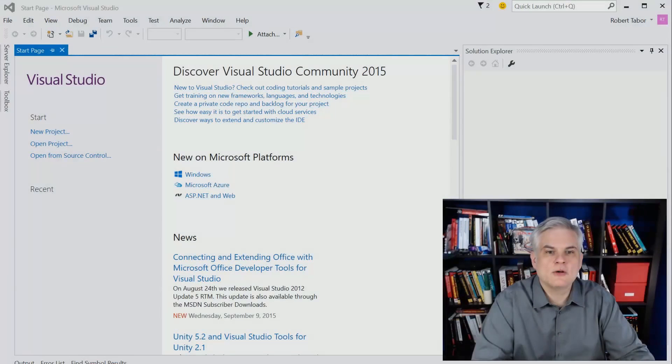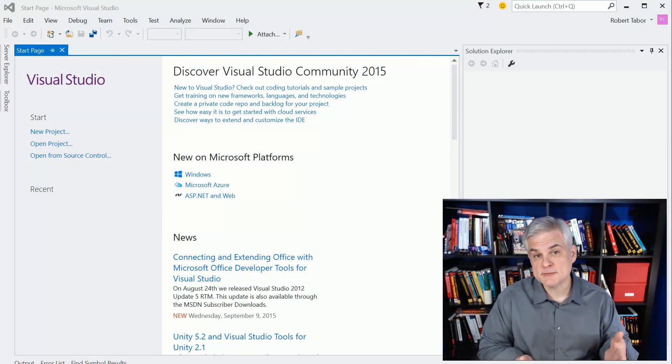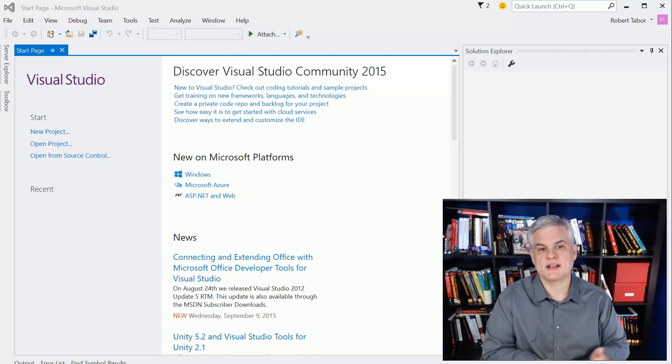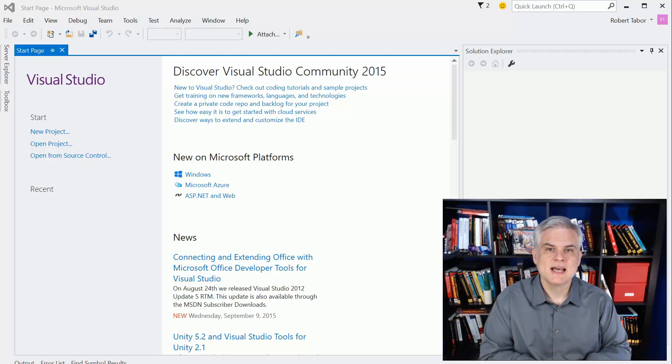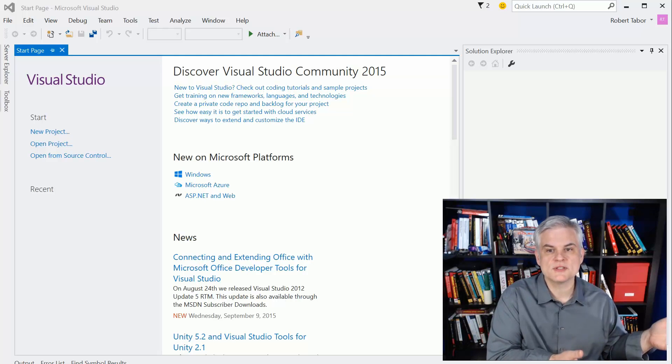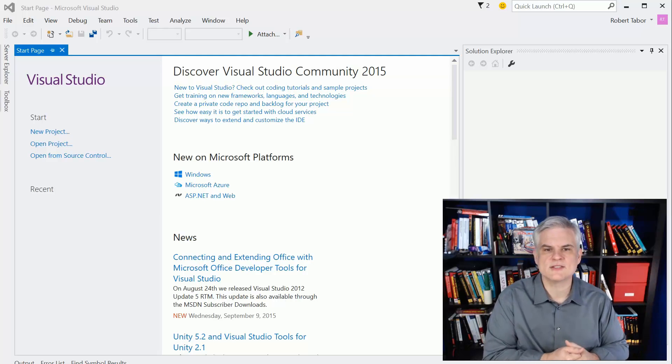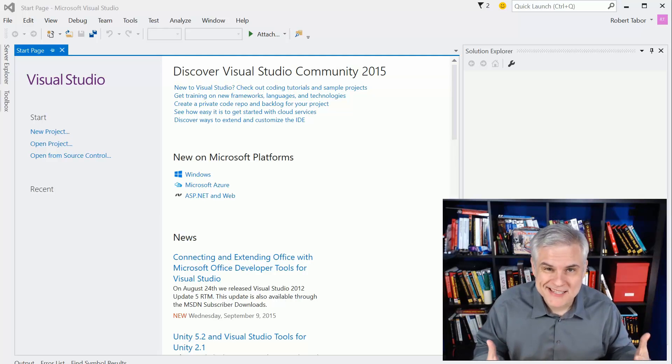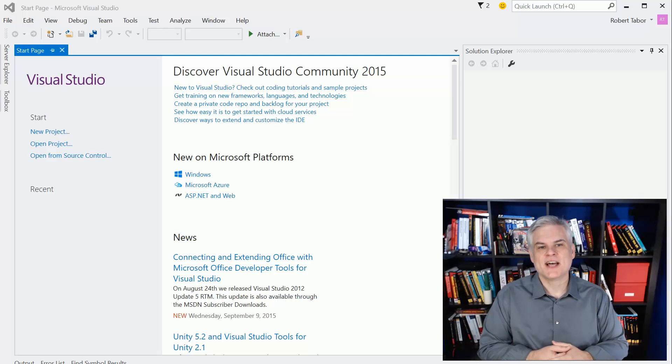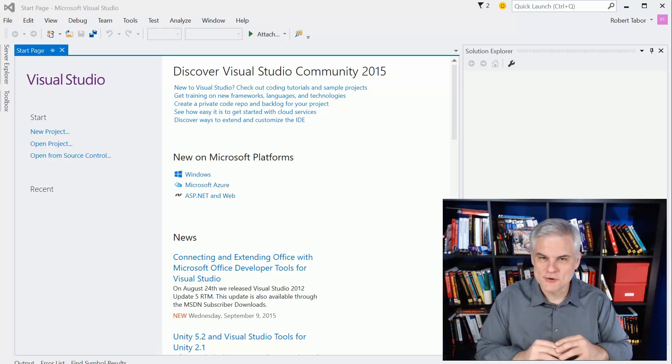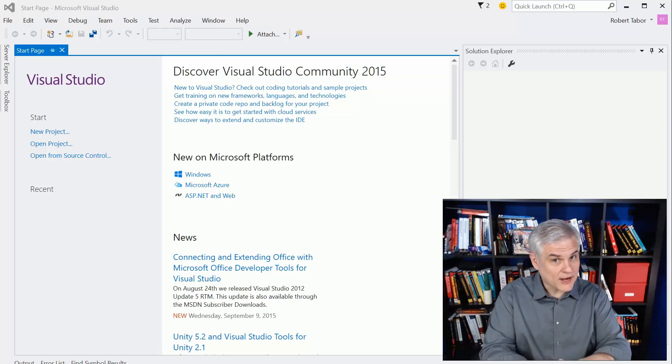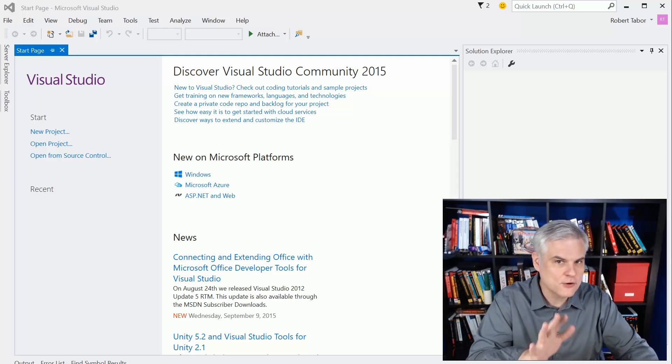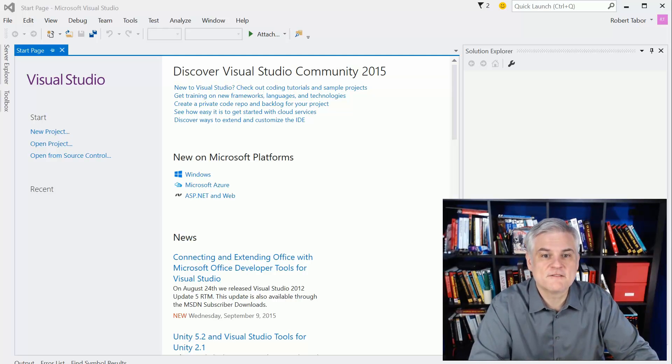Now, this is the fourth version of this particular video series that I've created, and I started way back on the Windows Phone 7 in about 2009, 2010. Each time that I release a version of this series, I'm asked a few questions repeatedly, so I want to answer those right up front so that there's no misunderstanding.